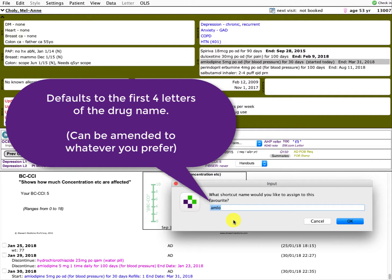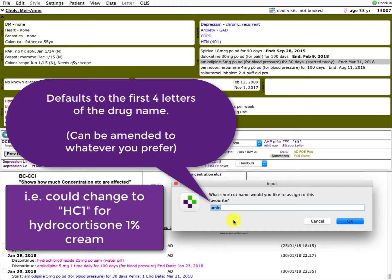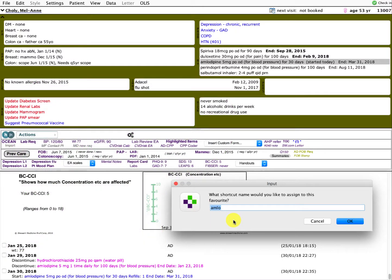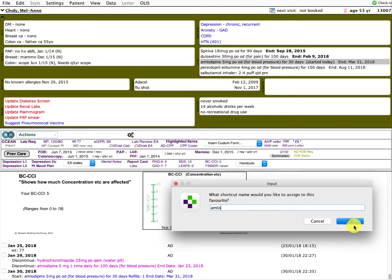However, sometimes if you have different doses or different types, you might want to change the shortcut. For example, I use HC1 for hydrocortisone cream 1%. But let's keep it simple for now and go with AMLO. One option is to write AMLO5 for a 5 milligram dose, or AMLO10 for a 10 milligram dose, just as a quick differentiator.